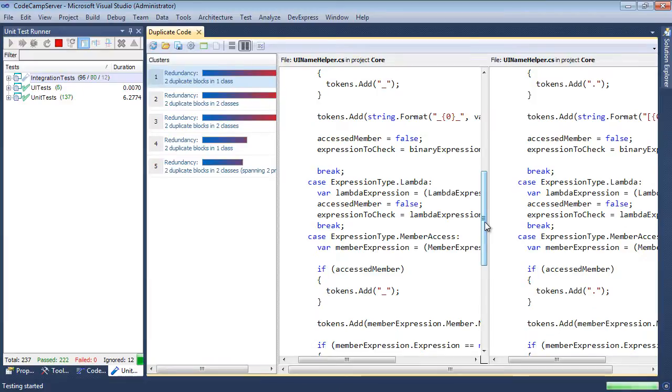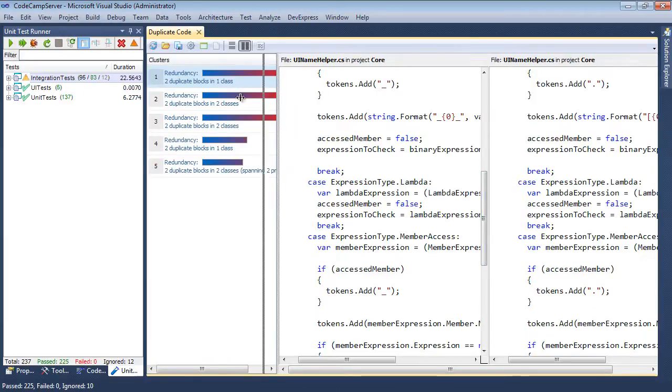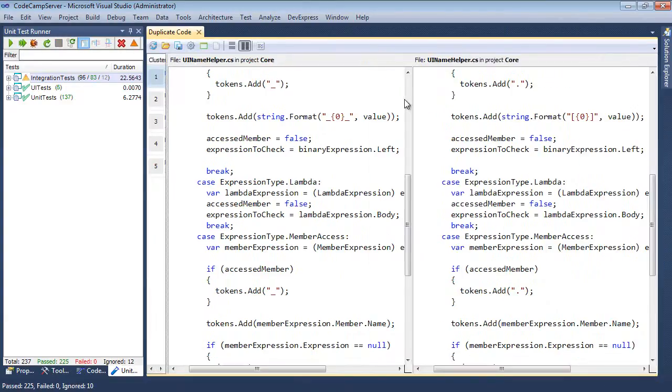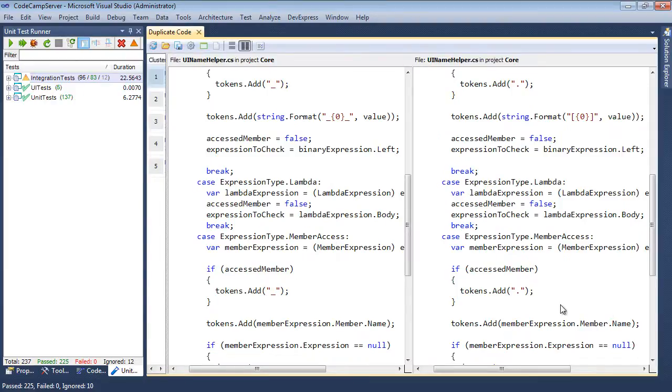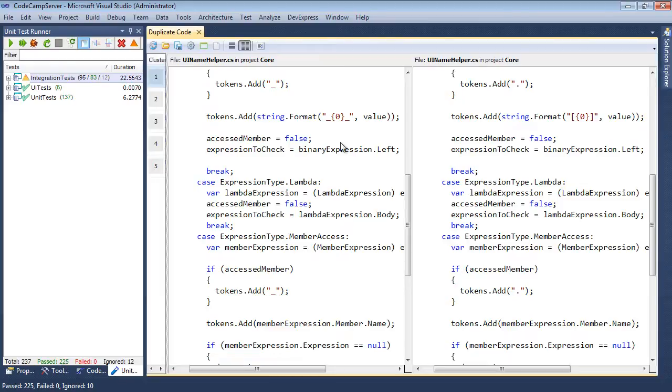These are pretty much line for line copies of each other. The main differences are in these primitives right here. Here and here, you can see those primitives. Over here, we see all of our tests have passed. A few were ignored. Nothing has failed.